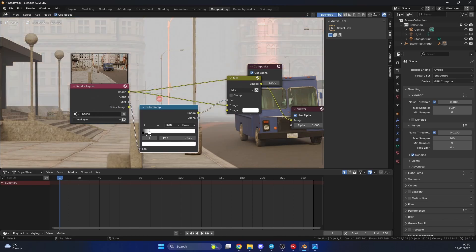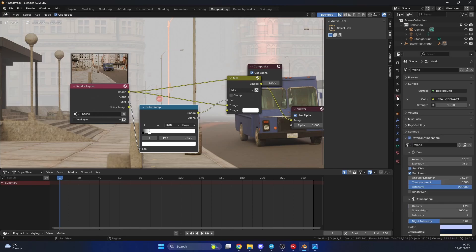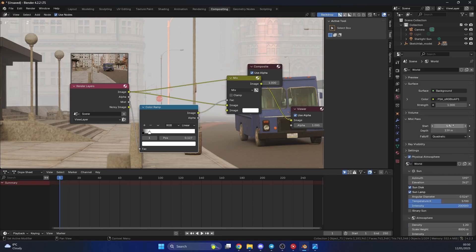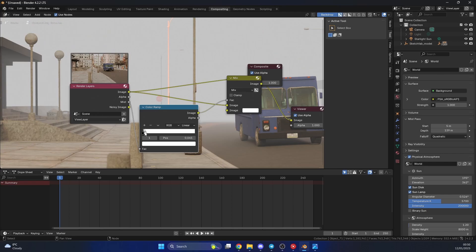Now, because I set the depth to 5 meters, if you check it out in the world properties, and you go to mist, you can see here it's 5. So if you push this right up, it won't go any closer than 5 meters. So you want to be aware of that when you're doing something like a mist pass.